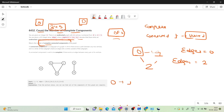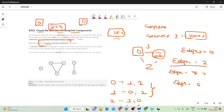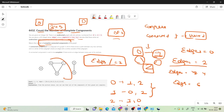Each edge is counted twice because when we process node 0, we count edge 0→1, and when we process node 1, we count edge 1→0 again. So edges 0-1, 0-2, and 1-2 each get counted twice, giving a total of 6 instead of 3. So I do edges /= 2 to get the correct edge count for that component.